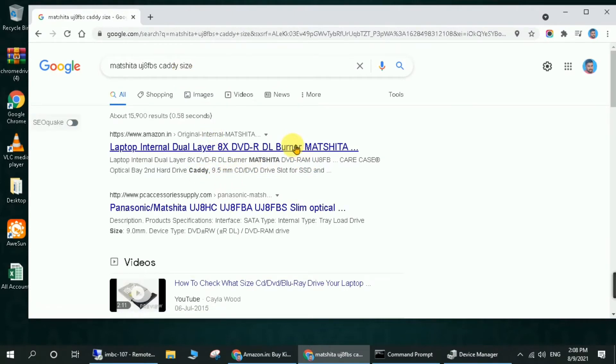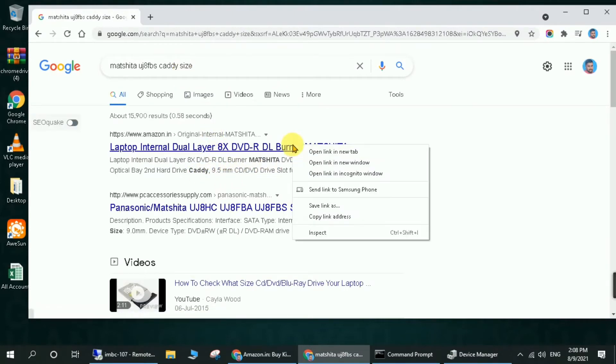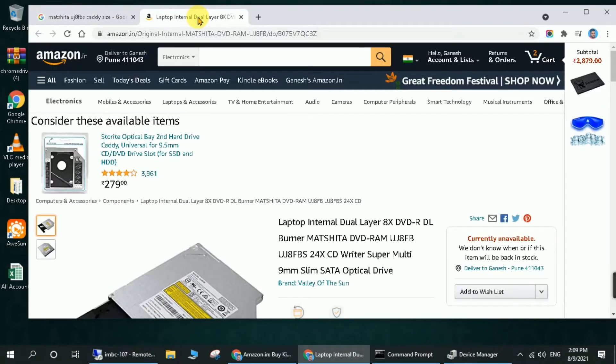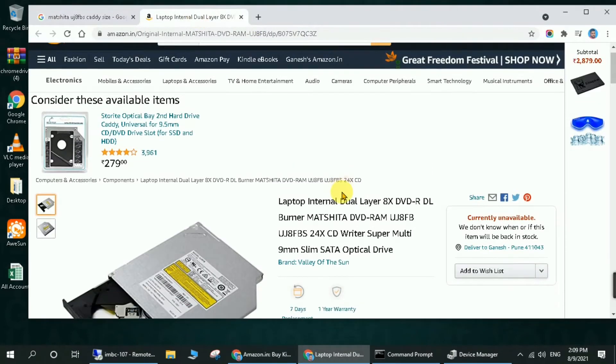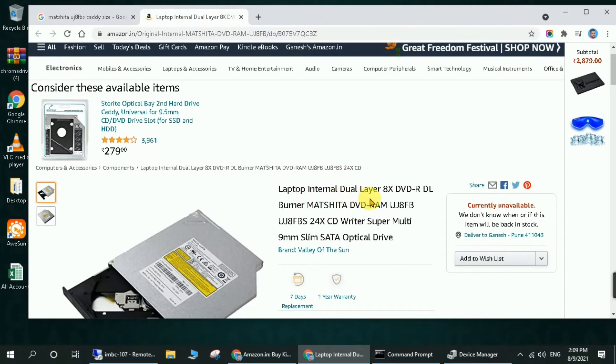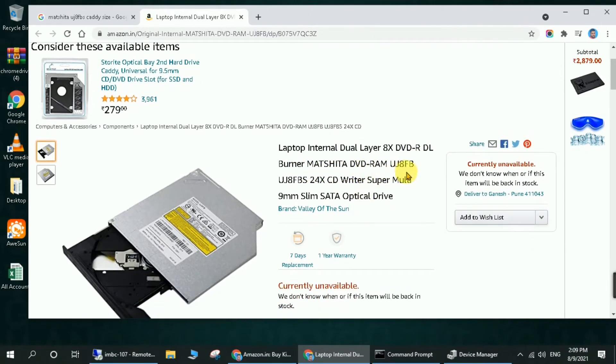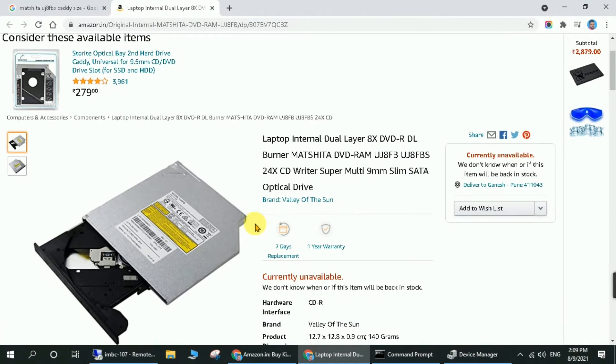You can see the results. Open it in a new tab. Then after you enter it, just read the name of the product. If you find the CD or DVD ROM name, then it is the right product and the right size for you.